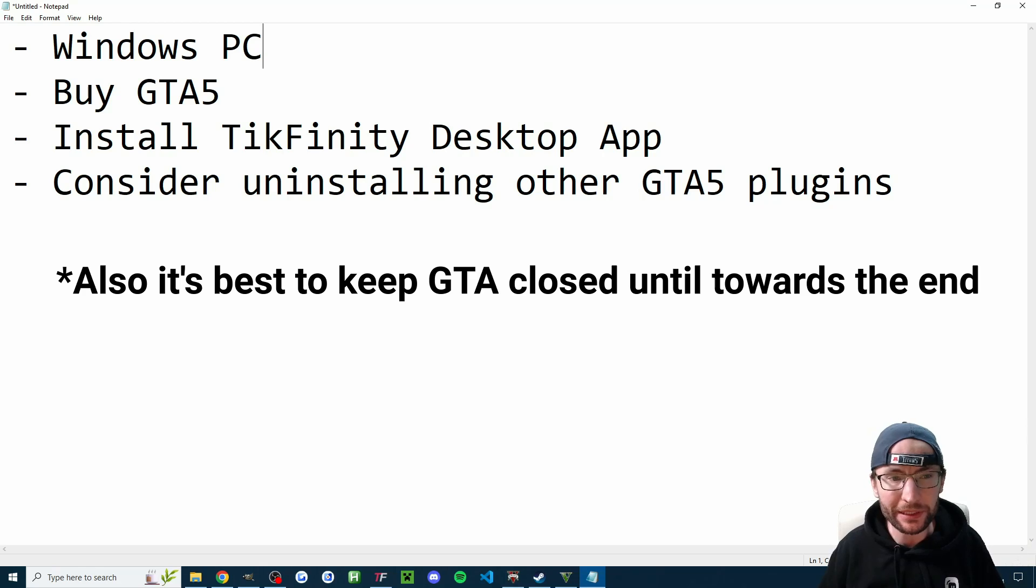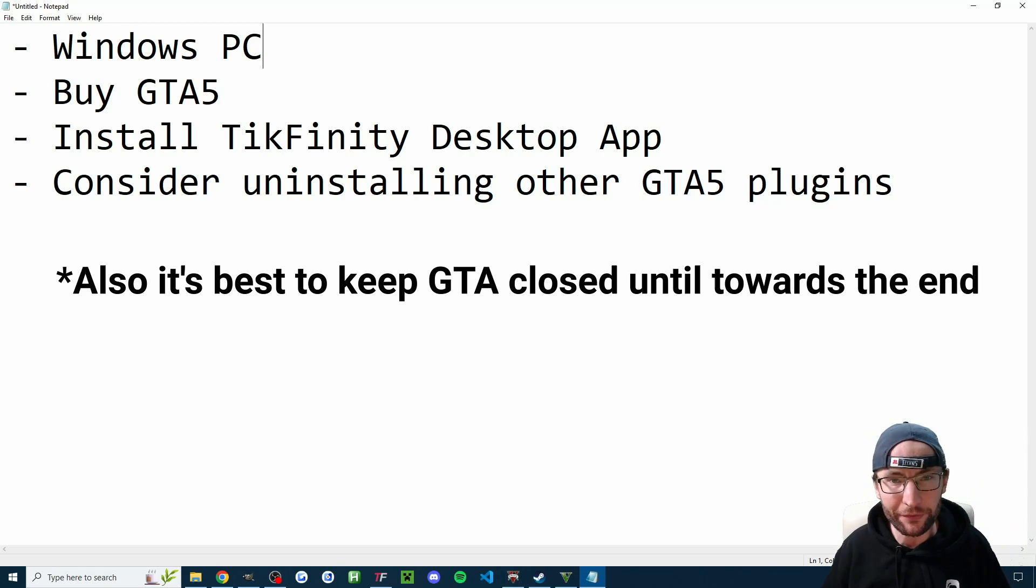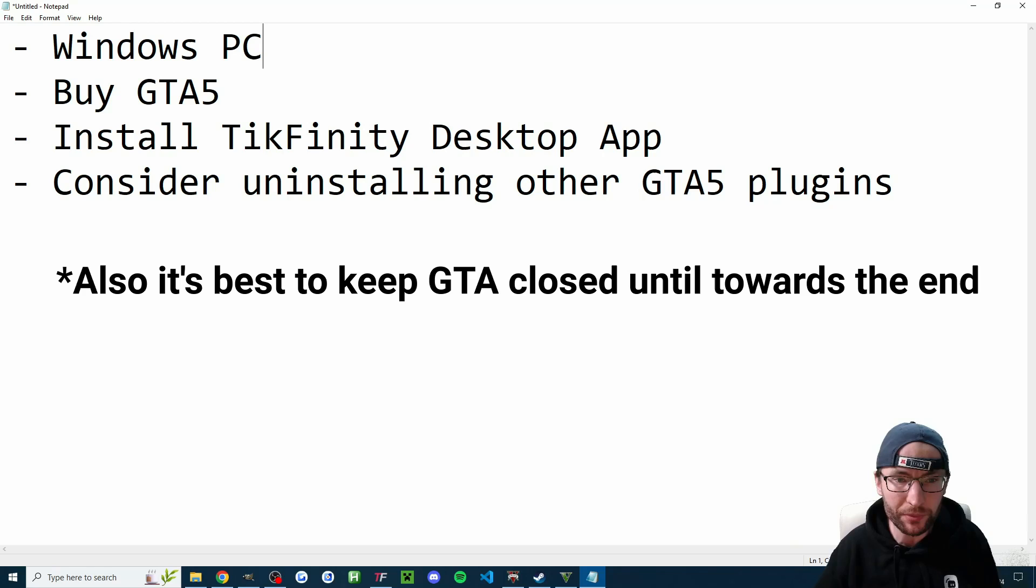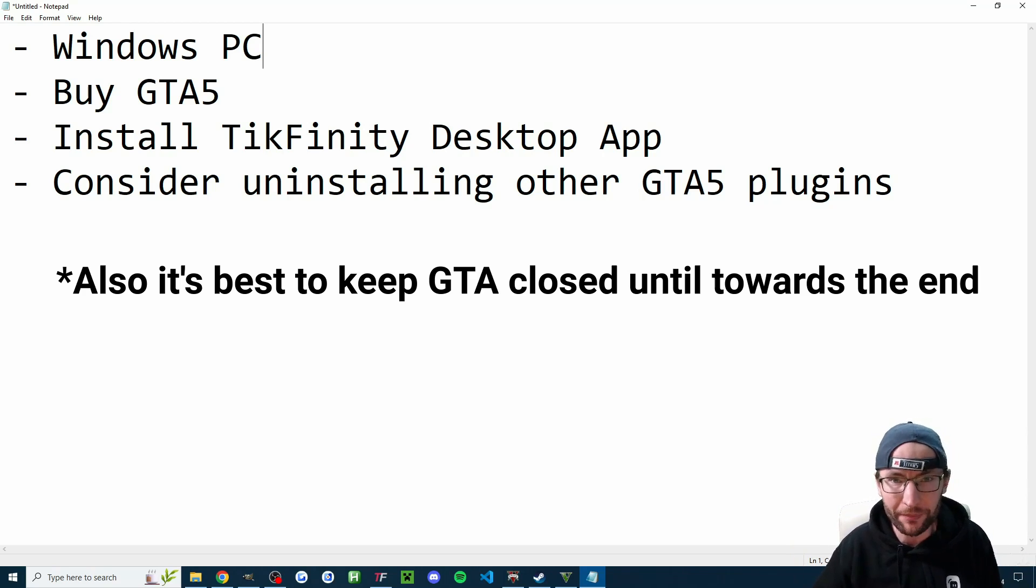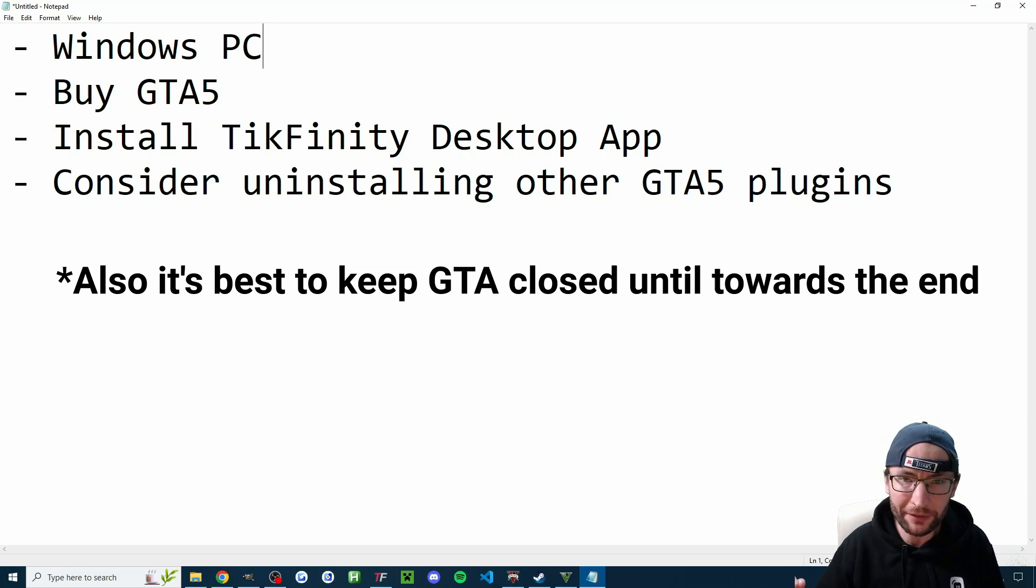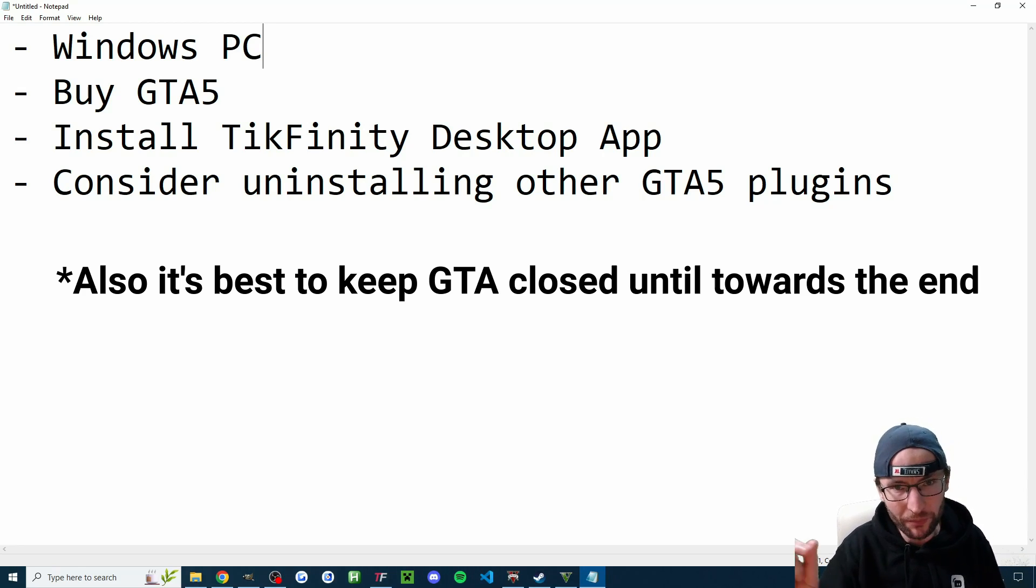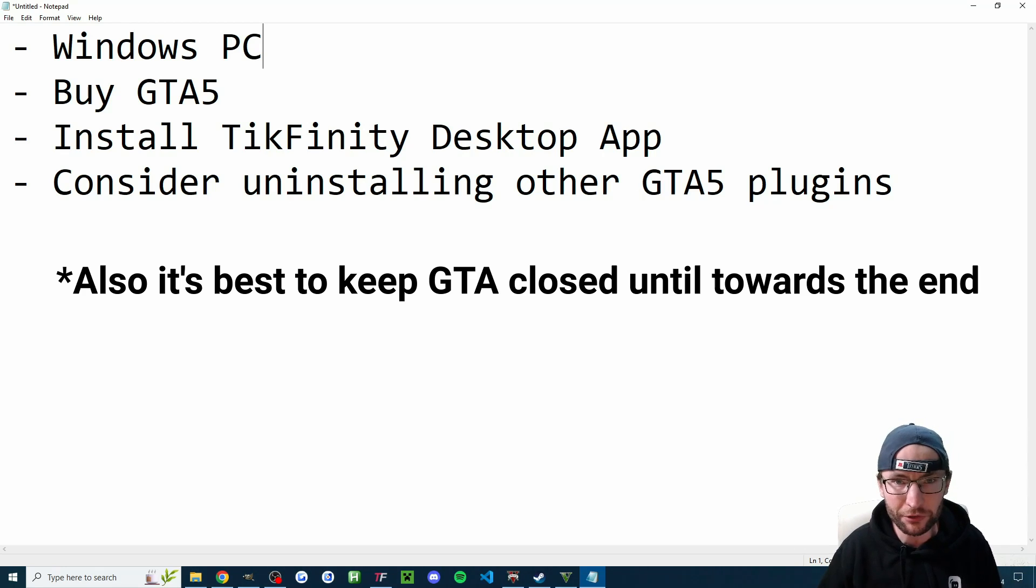You need a Windows PC, you need to buy GTA 5 and I'll put a Steam link for that in the description if you don't have it. But you can use other launchers like Rockstar and Epic Games. You need to install the Tickfinity desktop app and we'll come back to that later. But again, that's in the description.